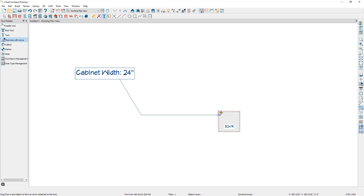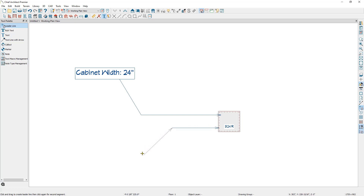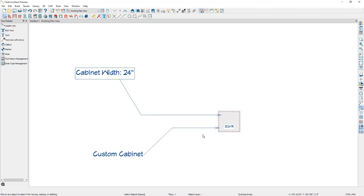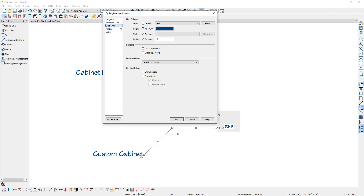Alternatively, there's a dedicated leader line tool, which may be a quicker way to add text with a leader line. To use this tool, go over to your text tools and select the leader line. You want to start the arrow on the object you would like it pointing to, and then click and pull your mouse away. When you're ready to draw your second arrow, release your mouse and drag it out. When you're ready to add your text, just click once and add your text. If I double click on the arrow and go to line style, you have many of the same options reviewed earlier for changing the layer and coloring information, bumping, and the drawing group, but you also have options to show the length and show the angle of the arrow in your plan views.